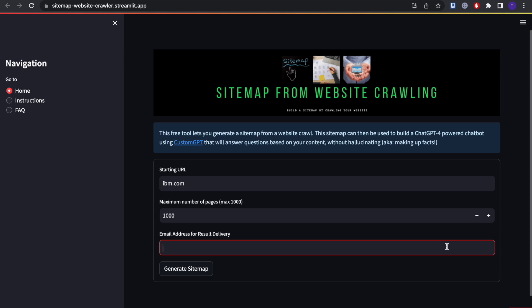Anyways guys, I hope you found that helpful. For more free sitemapping tools, please see the link in the description that will take you to our blog. If you have any questions, please post them in the comments and I'll see you in the next one.